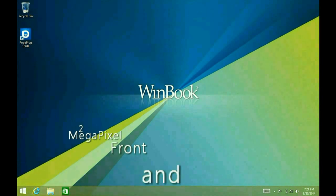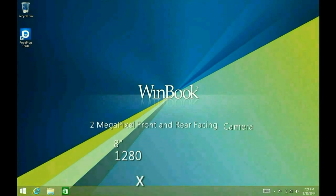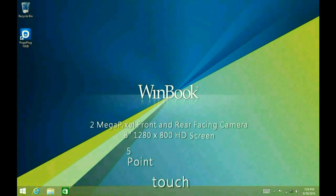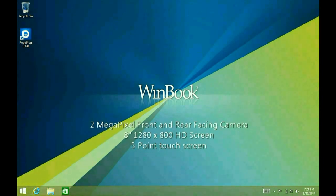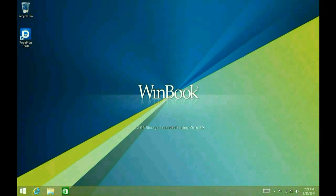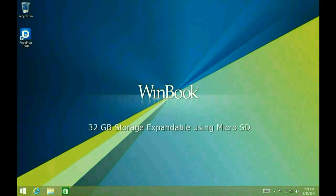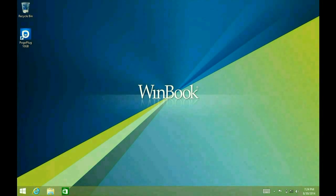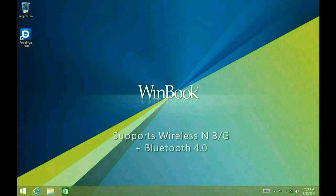It has a 2-megapixel front and rear-facing camera. The screen is an 8-inch HD screen, and the resolution is 1280 by 800. It is a 5-point touchscreen. It has 32GB internal flash, expandable using microSD. It supports the wireless N format and is also backward compatible with the B and G wireless formats.